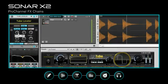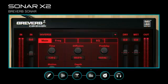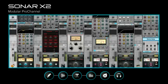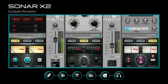Sculpt with Pro Channel effects chains, reverb sonar, and R-mix sonar, and create dynamic mixes with the Pro Channel and console emulator.